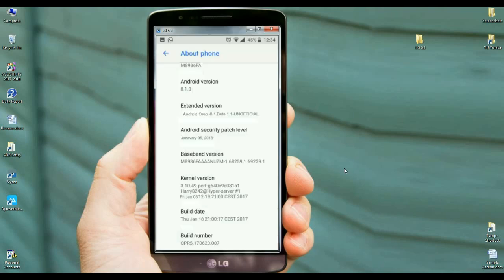Friends, these are the properties of my device. The Android version is 8.1.0 and the security patch is recent, January 5th, 2018. The build date of this ROM is 3rd of January.